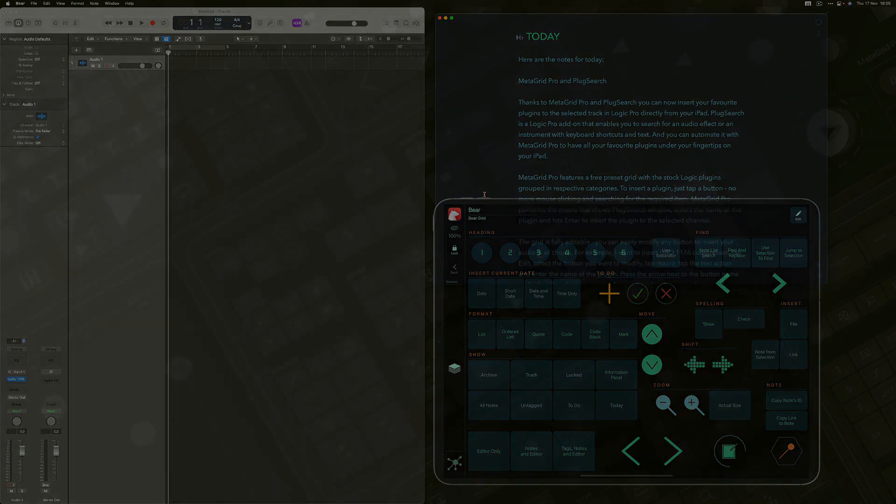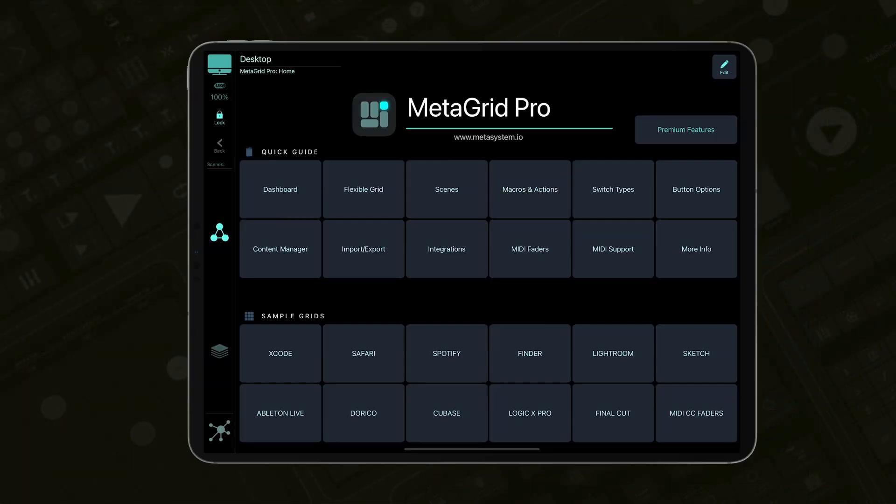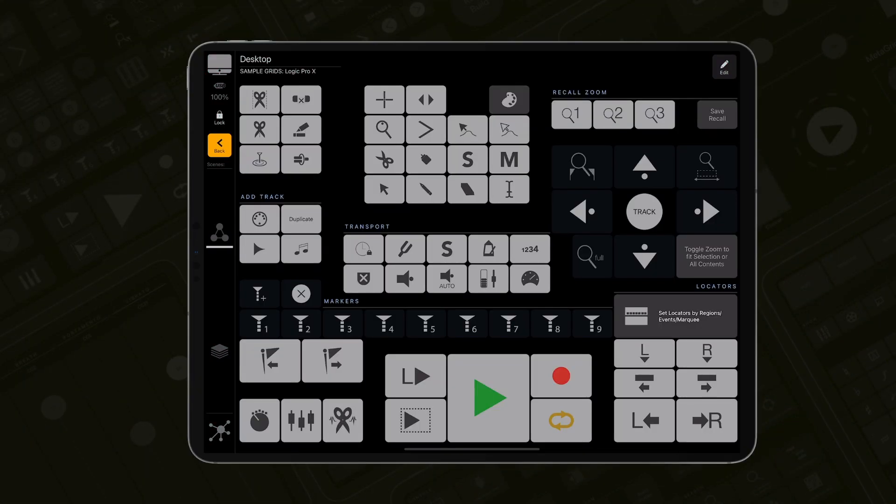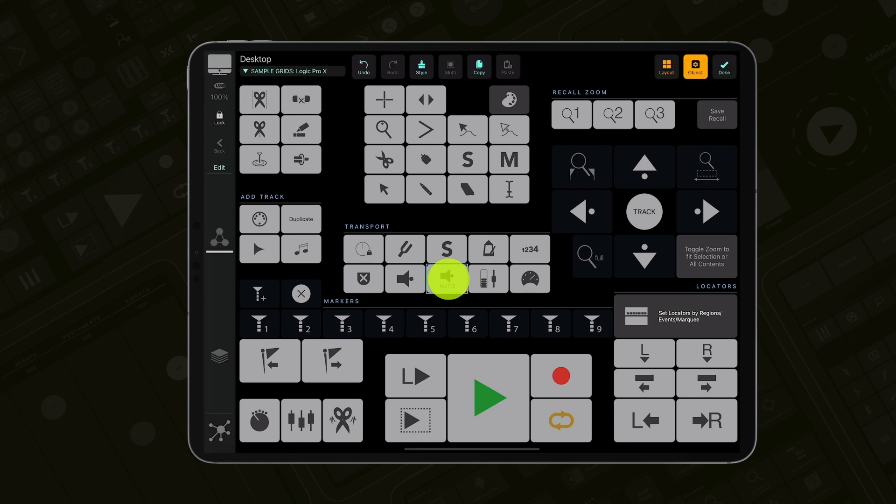And one more thing. There is also a useful, fully editable sample grid that can be a great starting point for your customized workspace for Logic Pro.